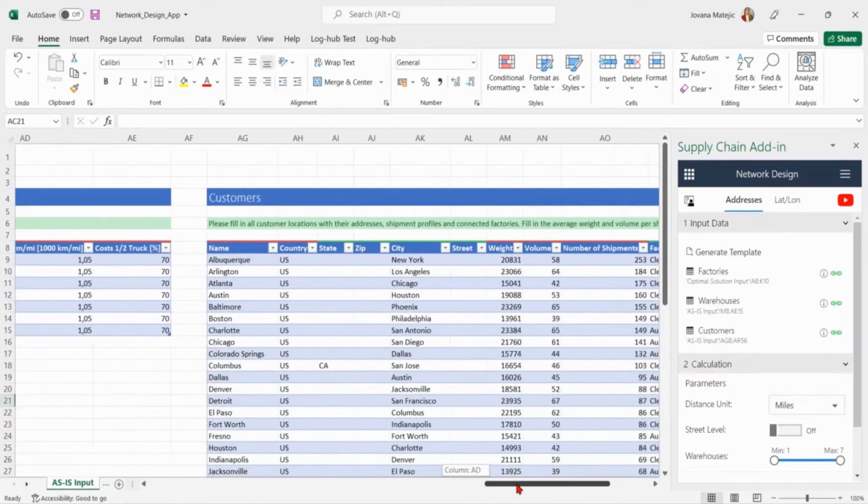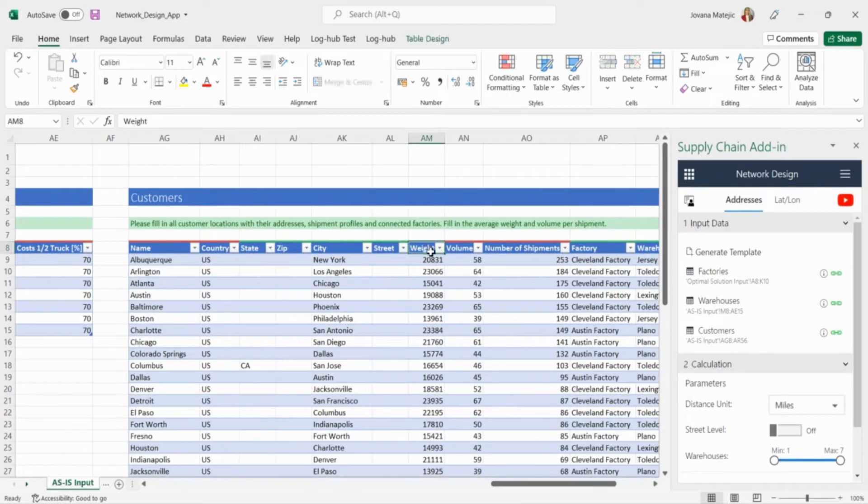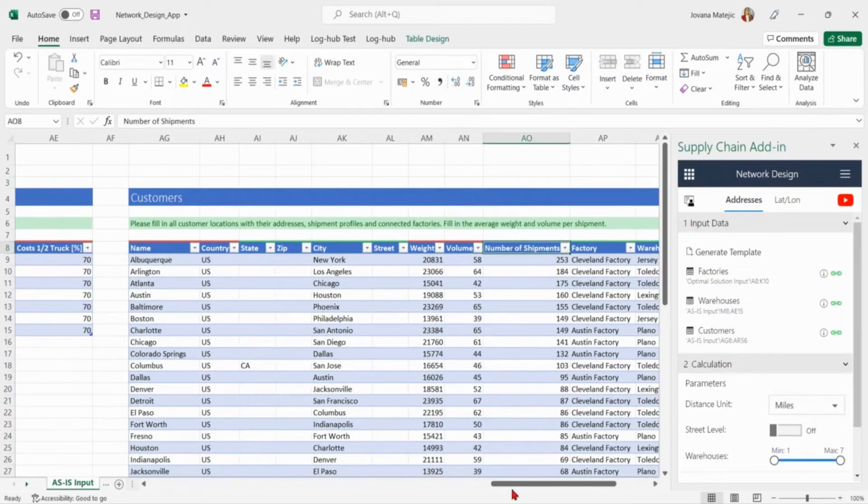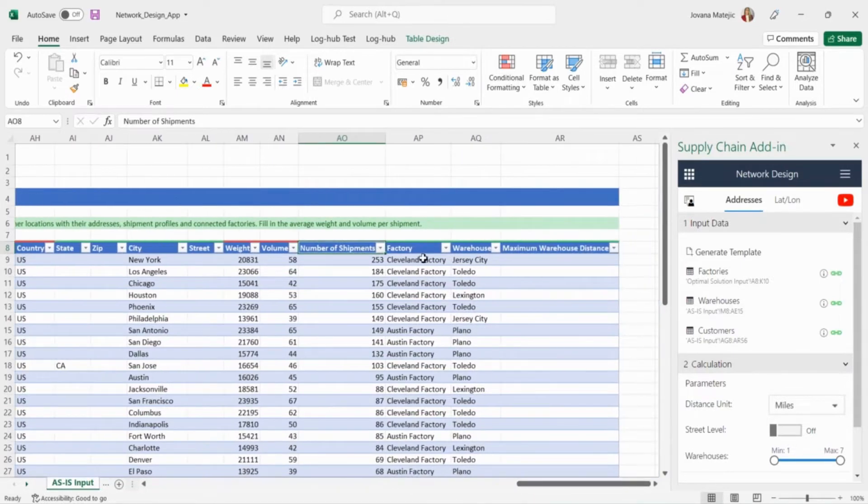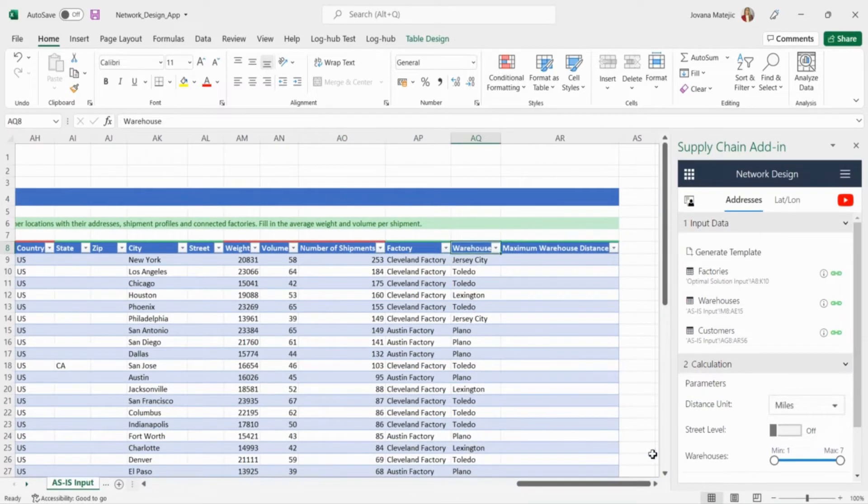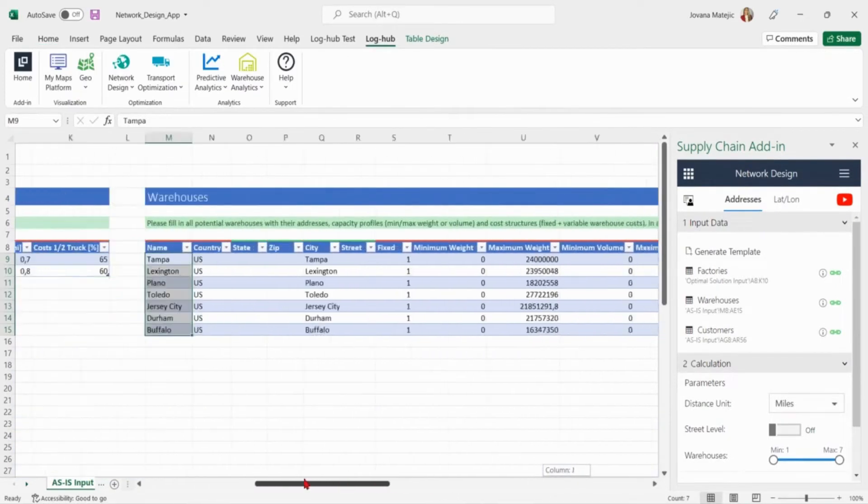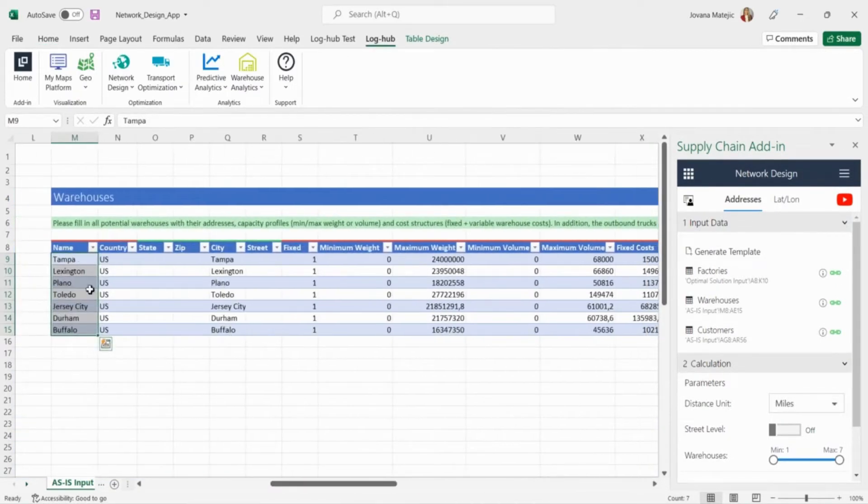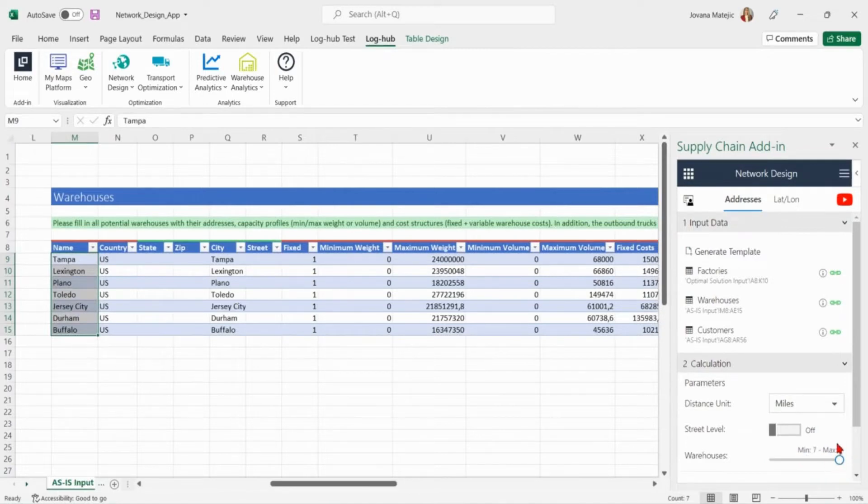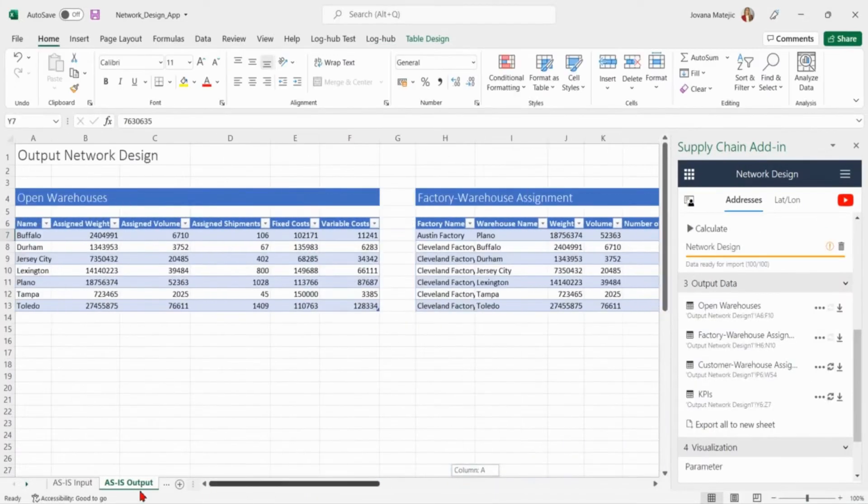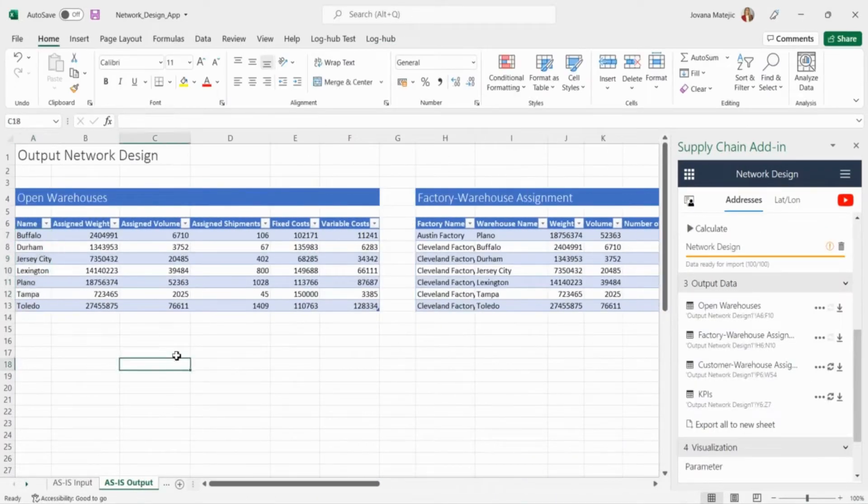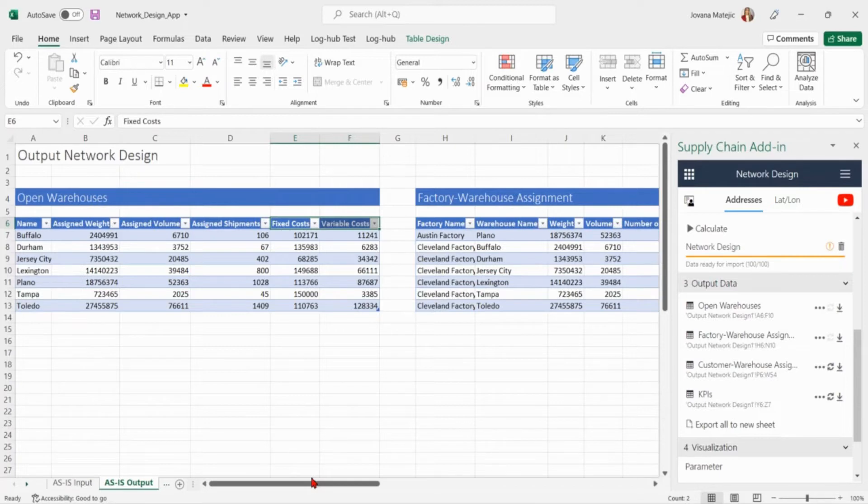This company has various customers and here are added all their names and locations. We also provide average weight and volume per shipment which will be multiplied by the total number of shipments. We also specify which customer is supplied from which factory and which warehouse. Having on mind seven existing warehouses represent the current network design structure we will fix from seven to seven warehouses in order to calculate as-is solution. All provided warehouses are included into the solution. We can see total assigned weight, volume and shipments per each warehouse as well as the fixed and variable costs.